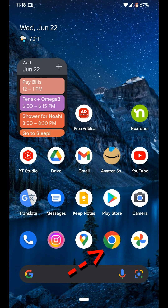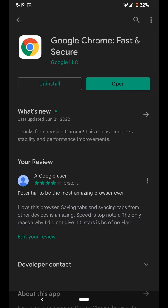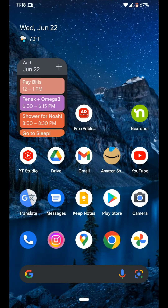First you need to have Google Chrome installed. If you don't have it, go over to the Google Play Store and download it.